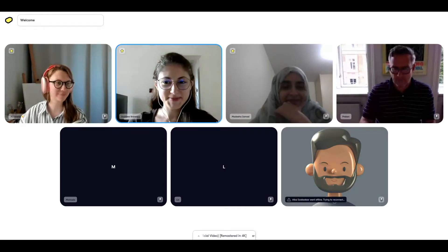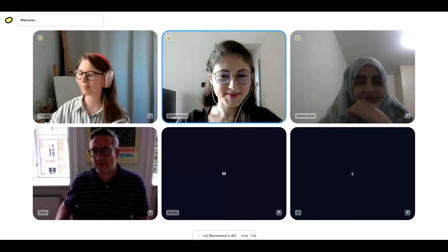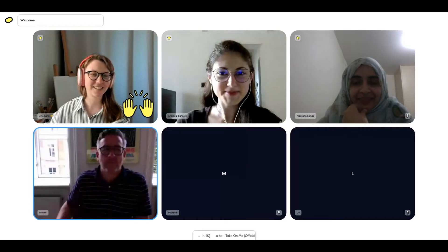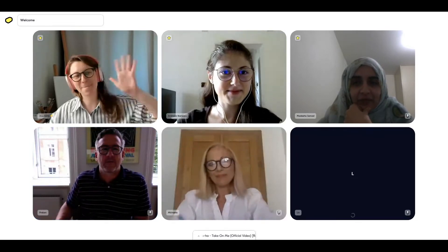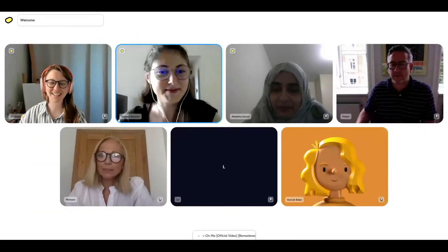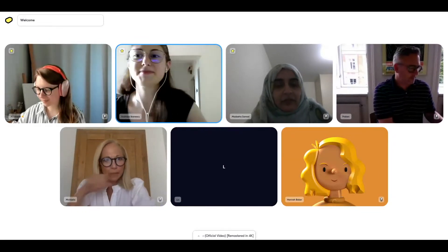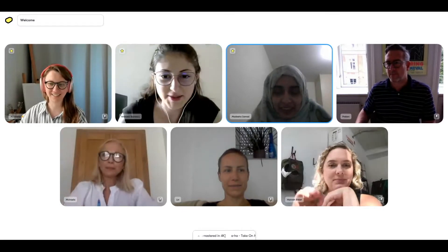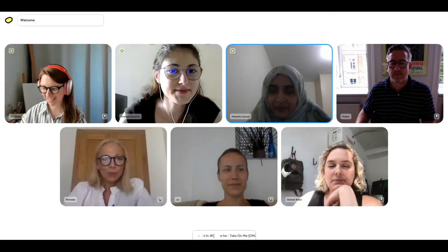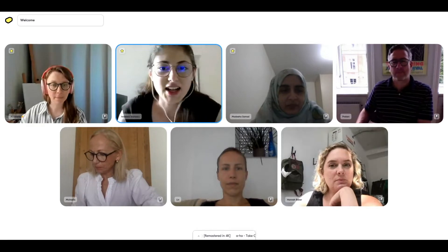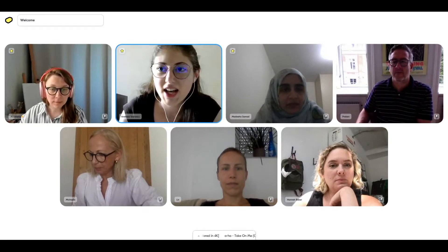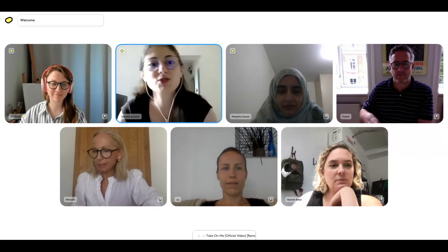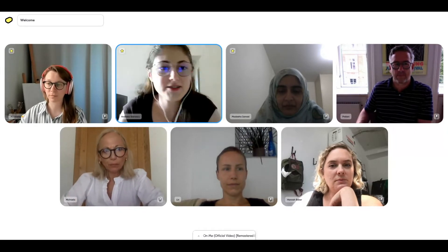Hi everyone, welcome! I'm seeing some familiar faces and also some new faces. Give me a thumbs up if you've used Butter before, or a thumbs down if you're new to this app, using the React button in that left side menu on your screens.